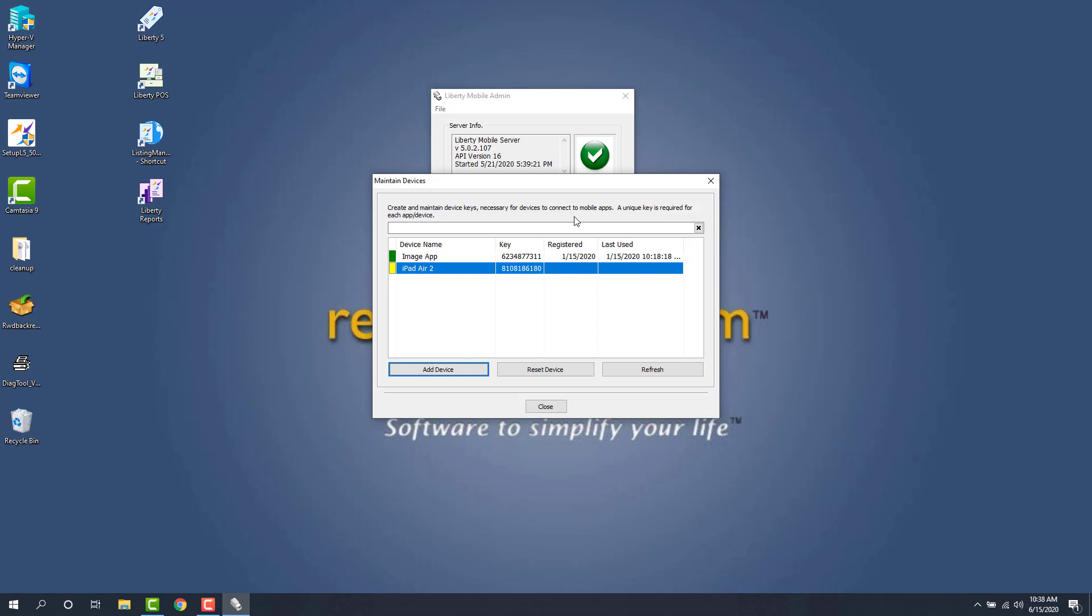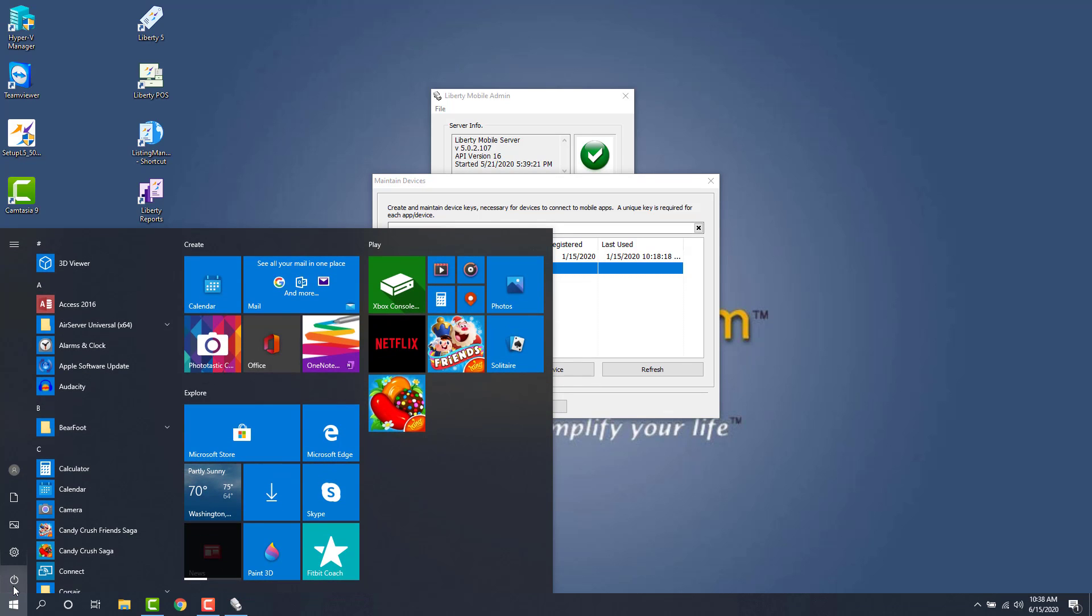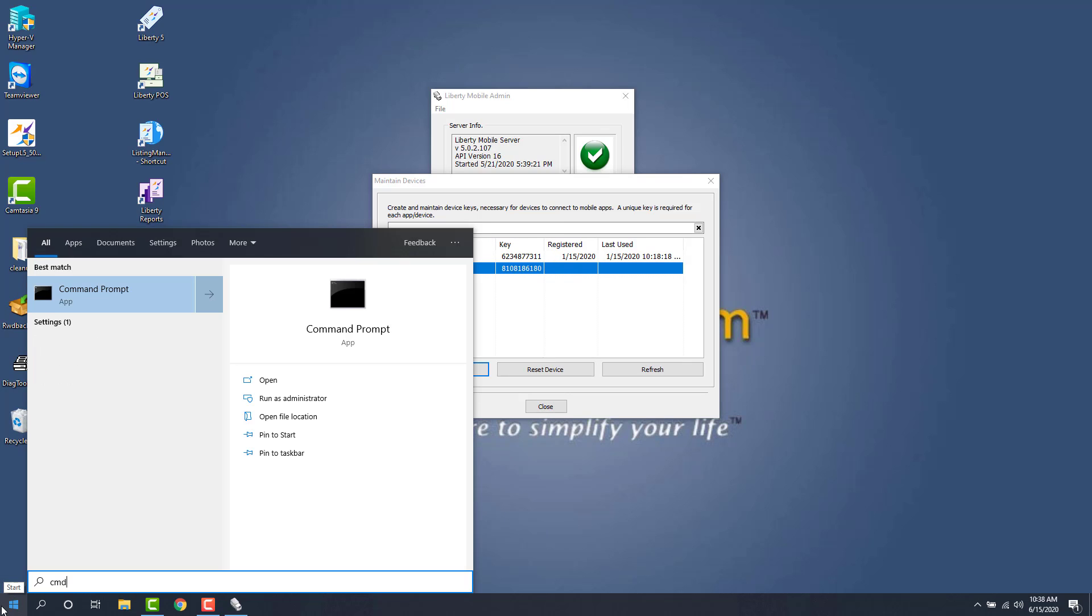The next thing we need to do is figure out what your IP address is for your server. So the easiest way to do that is we click on the start menu and we type in CMD which stands for command prompt. I'm just going to type in CMD and then hit the enter key or click on command prompt.